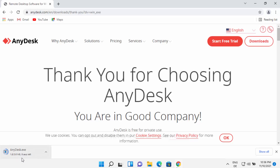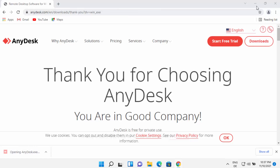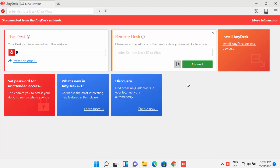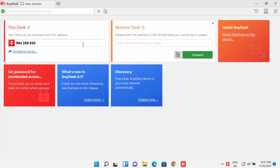The exe file is really small so it will download very fast. Once the AnyDesk exe file is downloaded, just click on it. Minimize the browser and you can see AnyDesk has started on your Windows 11 operating system — it's that easy to download and run AnyDesk.